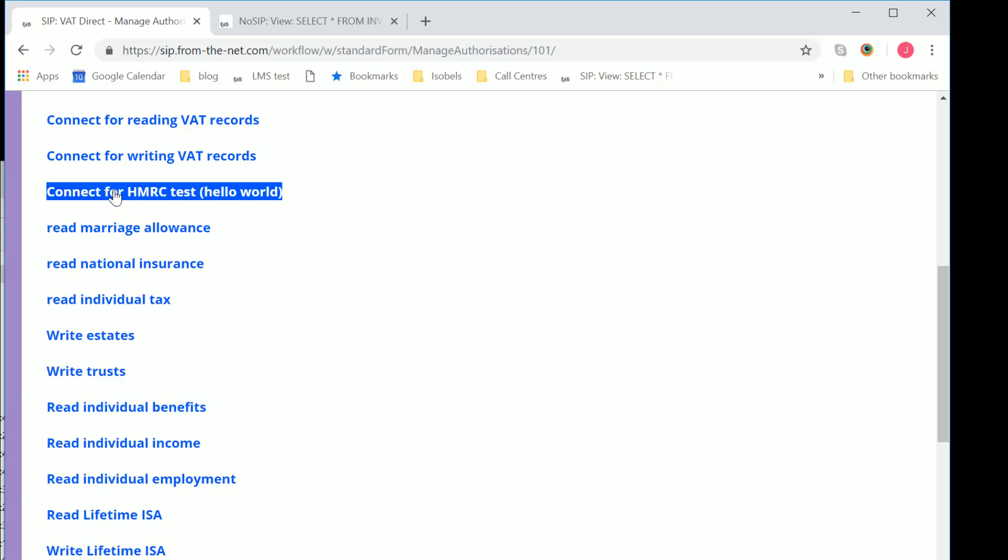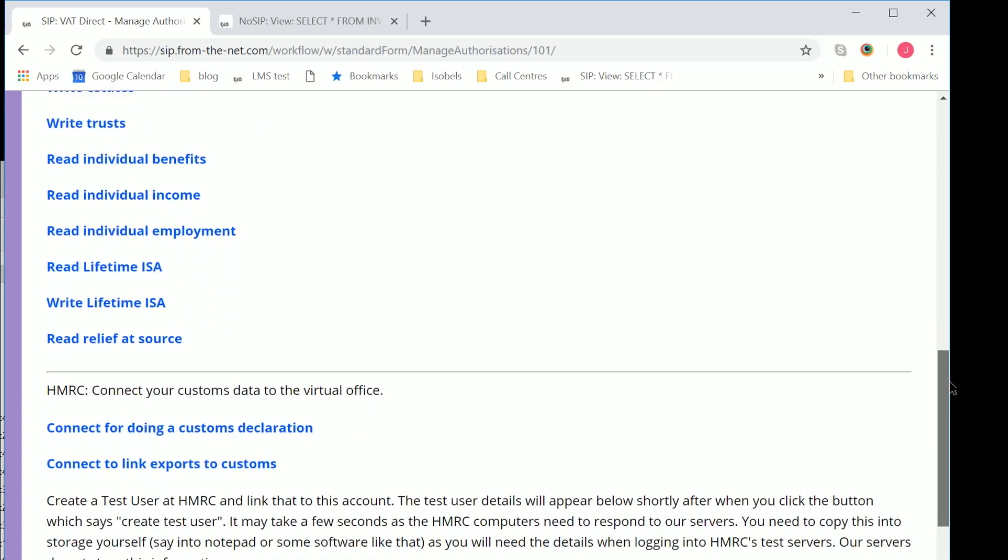And there are other authorities. One called Hello World is a test system. And then there's various other things. We do deal with all the HMRC APIs, which is why they all appear on this page.